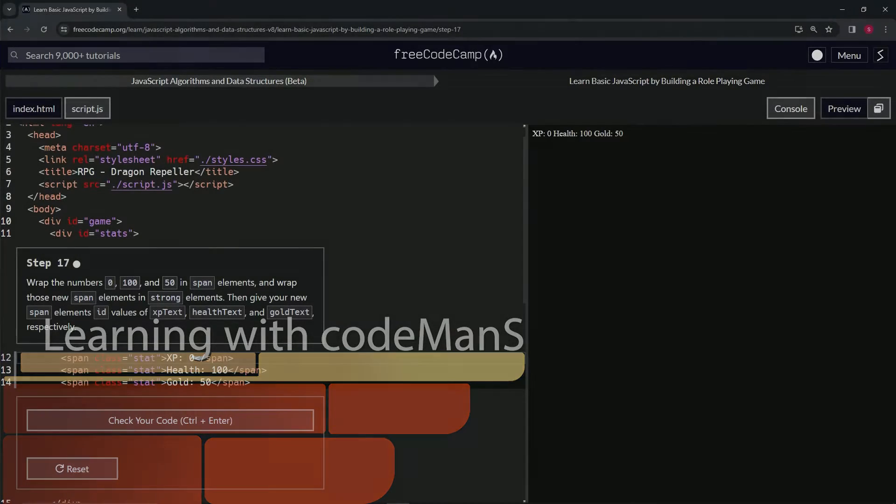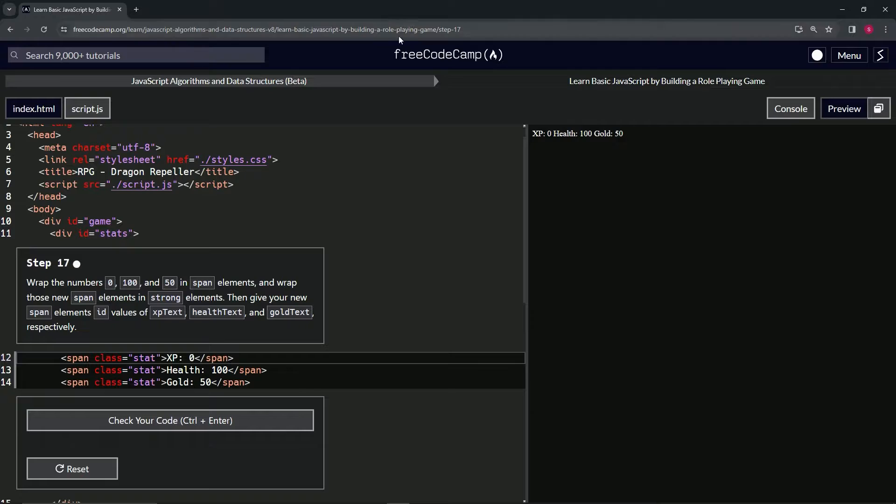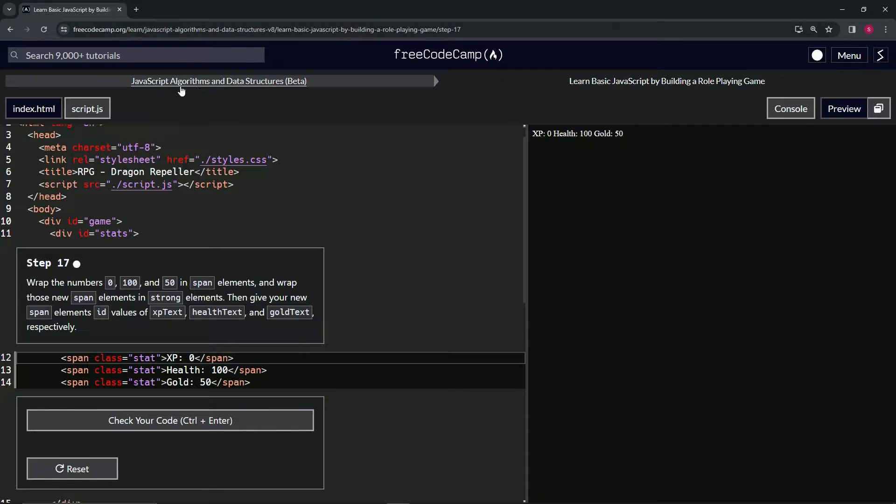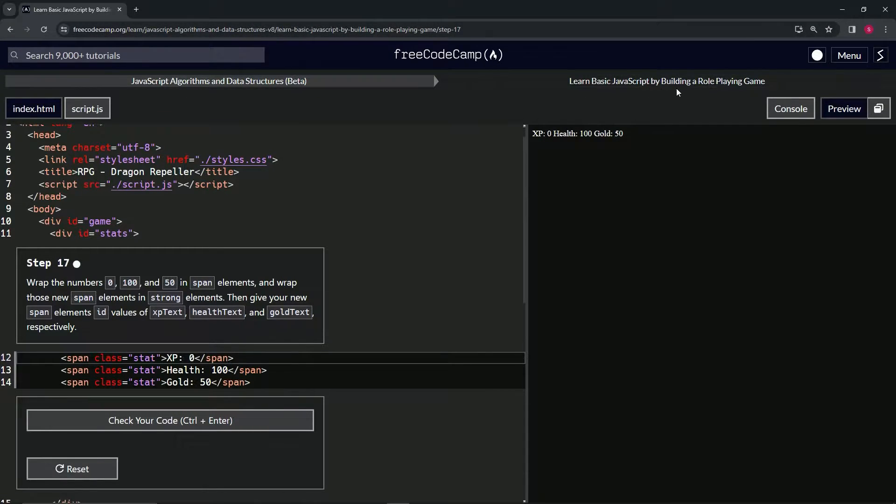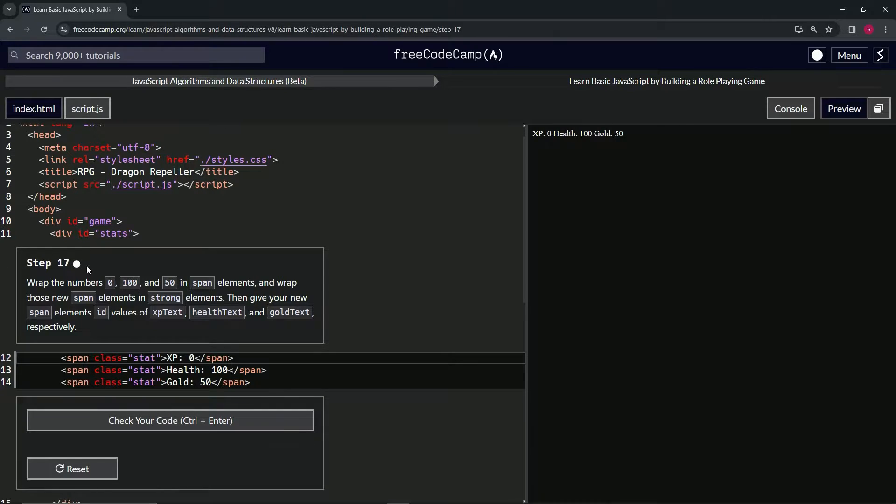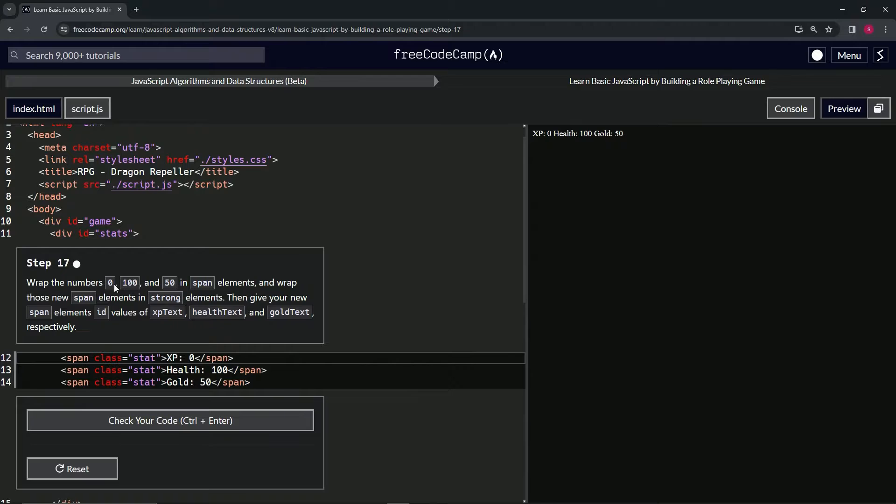Alright, now we're doing FreeCodeCamp JavaScript Algorithms and Data Structures Beta. We're learning basic JavaScript by building a role-playing game, Step 17. Now we're going to wrap the numbers 0, 150 in span elements.